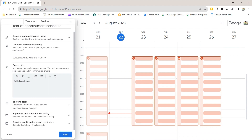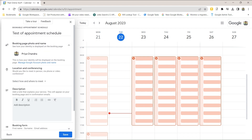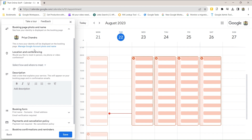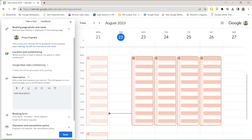Clicking Next shows you what people will see when they visit your booking page. By default they'll see your profile name and photo — changing this in your Google account will change it everywhere. You can then choose how people will meet you: via a Google Meet video call, a specified meeting location, a phone call, or you can specify it later. If you select Google Meet, a video call link is automatically generated when someone books.